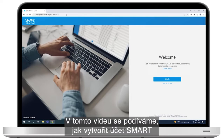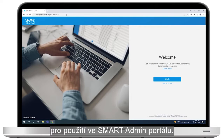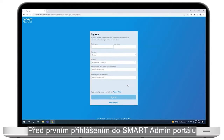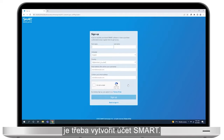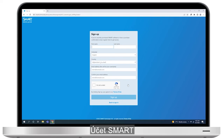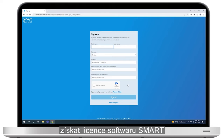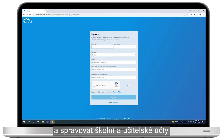In this video, we'll look at how to create a smart account for use in the Smart Admin Portal. Before you can sign in to the Smart Admin Portal for the first time, you'll need to sign up for a smart account. Signing up for a smart account will let you use the Smart Admin Portal to claim smart software and manage subscriptions and provisioning.